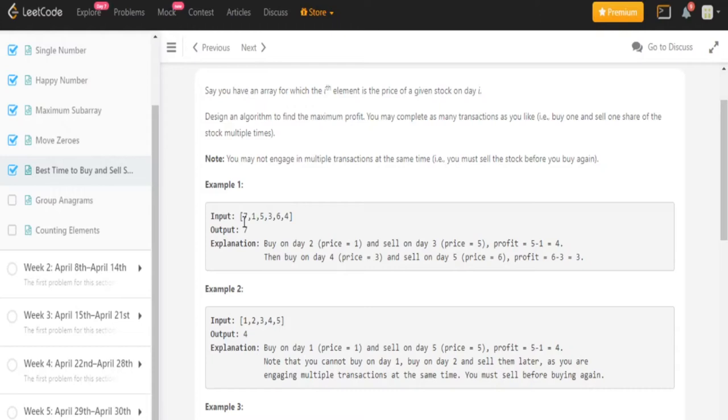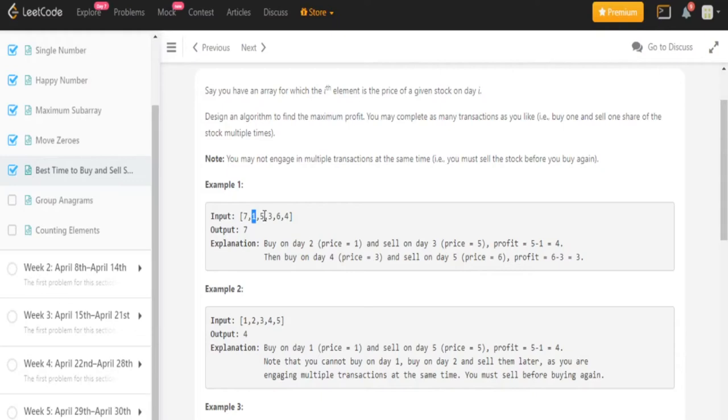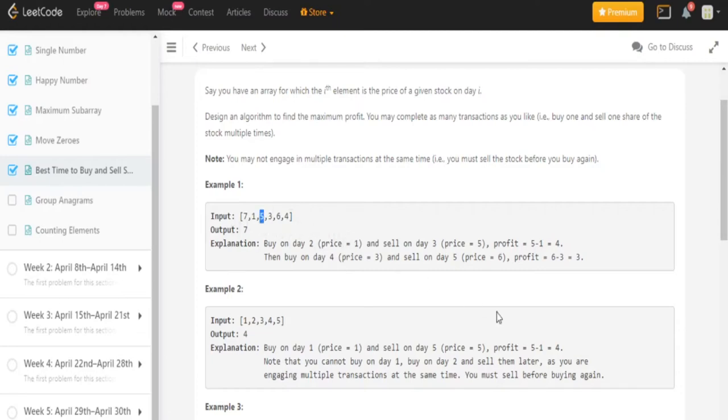So in this case we have the 7, 1, 5, 3, 6, 4 array and the output is 7. And the reason why is because if you were to buy 1, like buy on day 2, and then sell on day 3, which day 3 is, they're counting index 1, so 1, 2, 3, day 3 is 5. If you buy 1 and then sell on day 5 when the price is 5, you make a profit of 5 minus 1 is equal to 4.